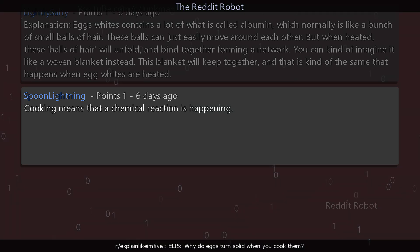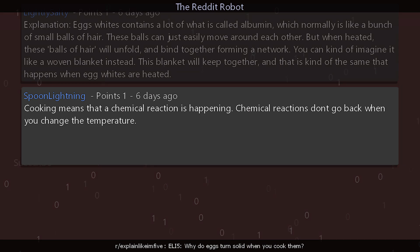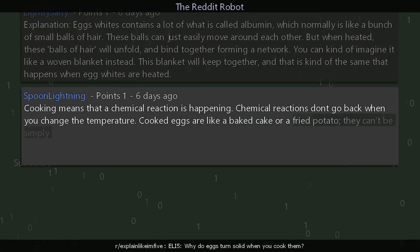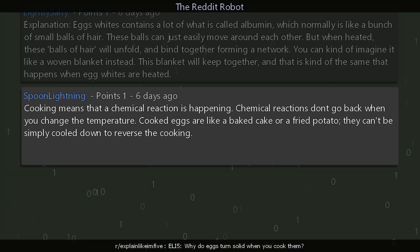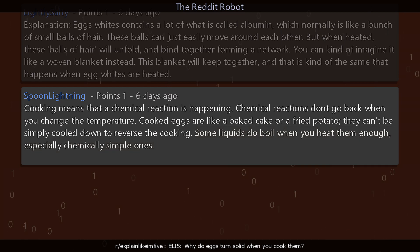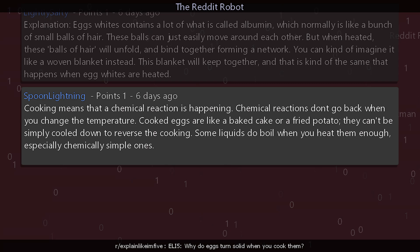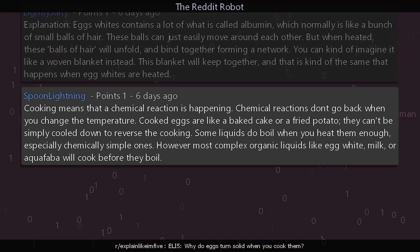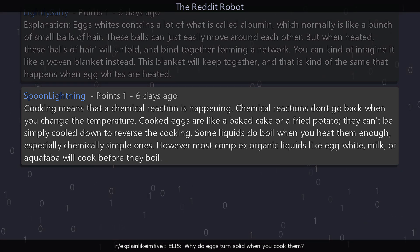Another reply says: cooking means a chemical reaction is happening. Chemical reactions don't go back when you change the temperature. Cooked eggs are like a baked cake or a fried potato — they can't simply be cooled down to reverse the cooking. Some liquids do boil when you heat them enough, especially chemically simple ones. However, most complex organic liquids like egg white, milk, or aquafaba will cook before they boil.